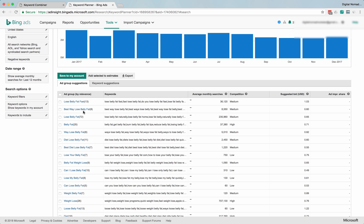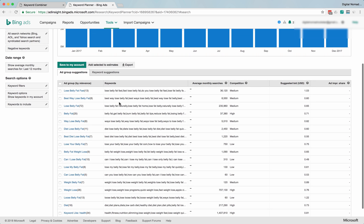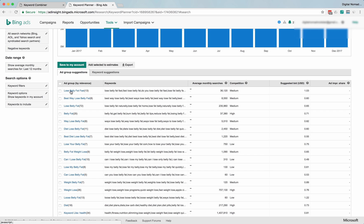Lose belly fat fast—these are just what people search for, and these are how Bing thinks they could be grouped together. The biggest one here is lose belly fat. Right now it's searched by relevance.